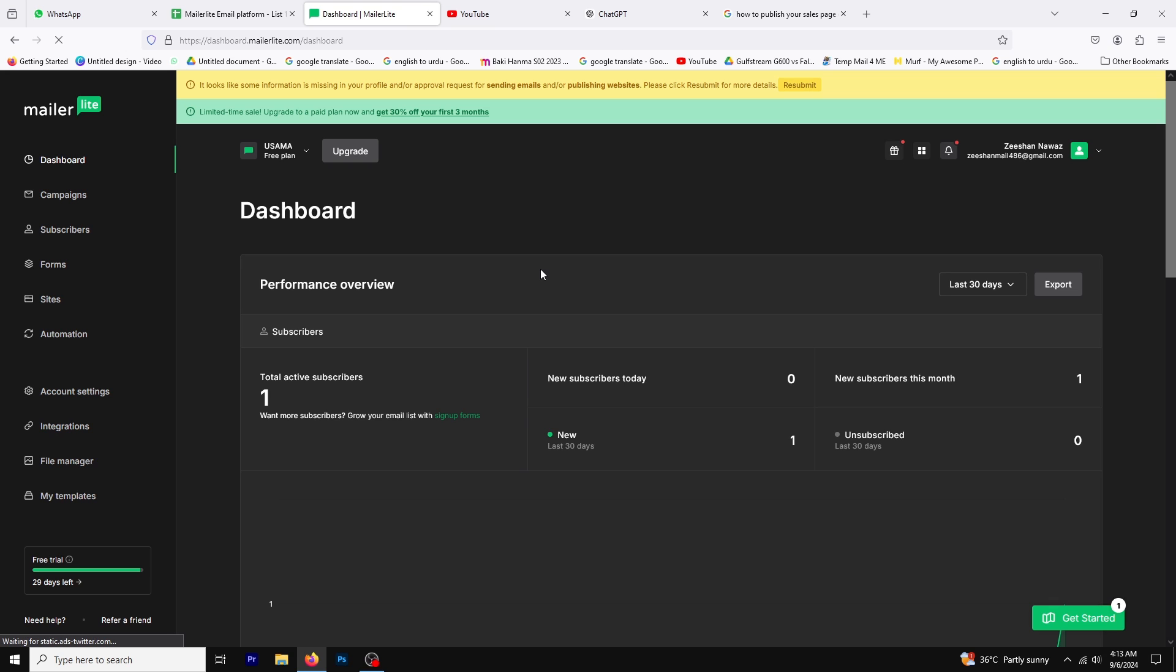Hello, and welcome to this video. Today, I'll be guiding you through a step-by-step tutorial on how to edit campaign text in MailerLite.